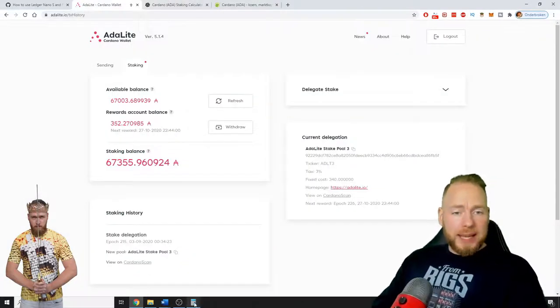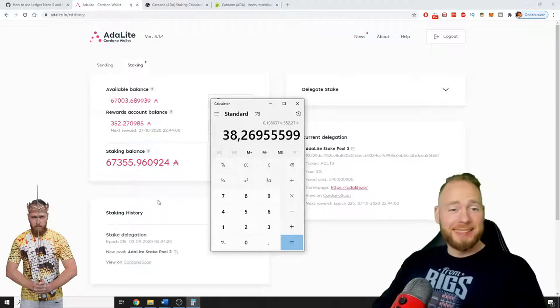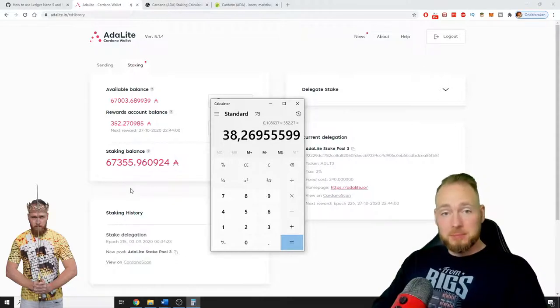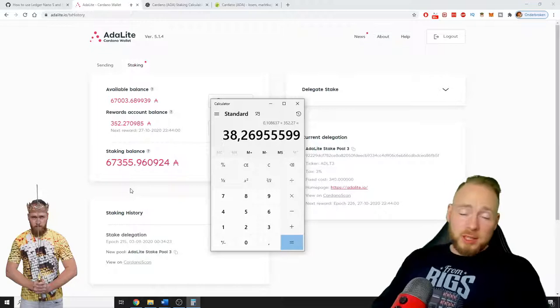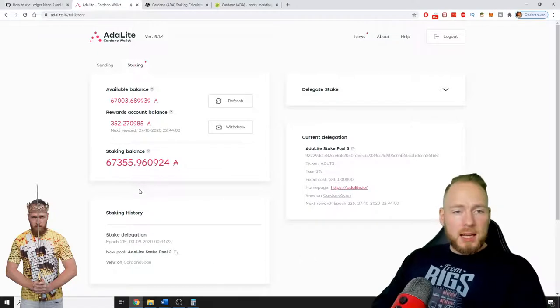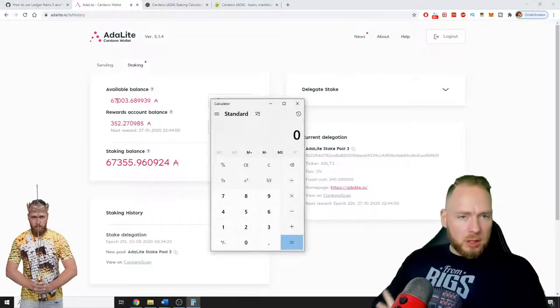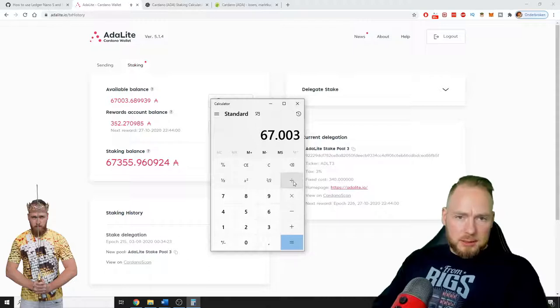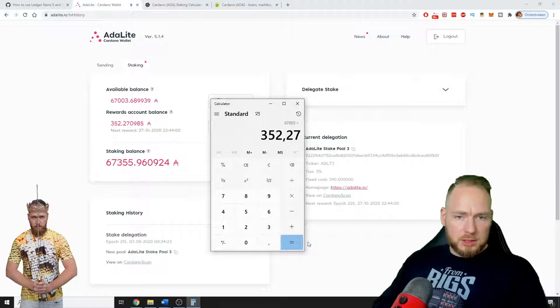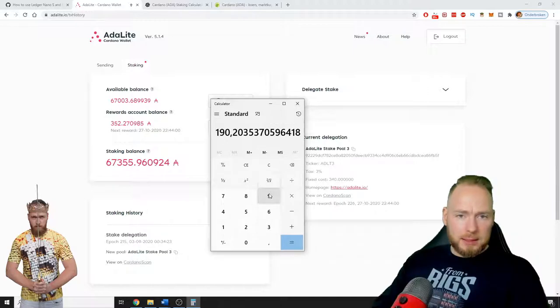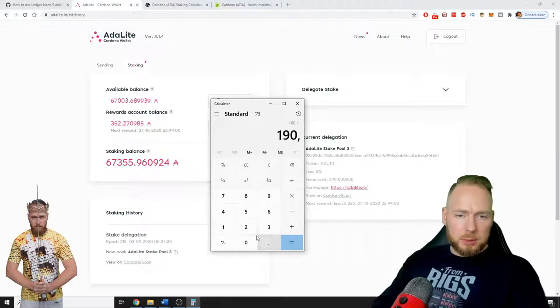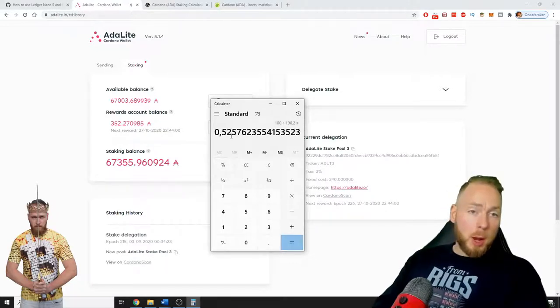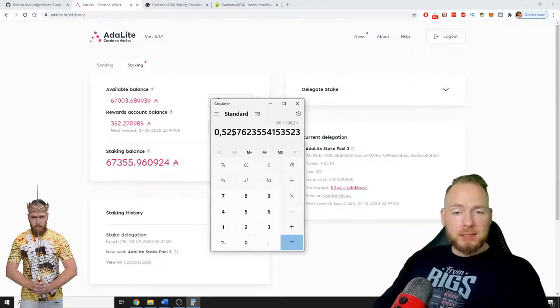So 38 dollars, how cool is that? This is just extra passive income. It will also be the case with Ethereum, so also looking forward to that. So how much percent is that? 352.27 divided by... that's 0.52 percent. That's nice, very nice.